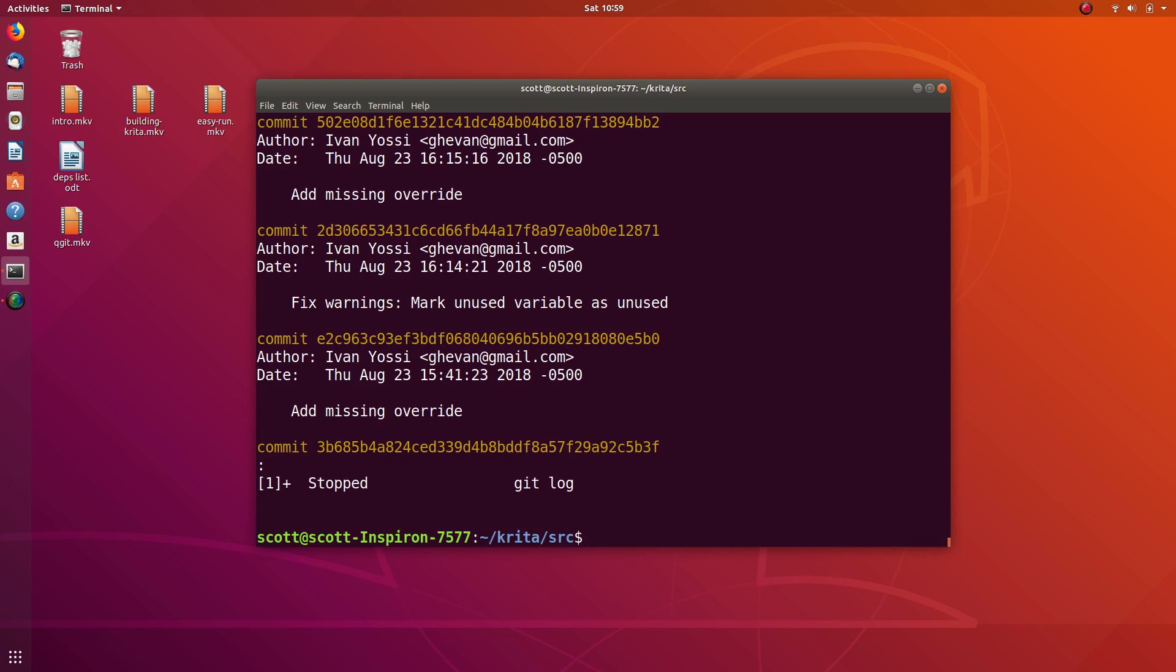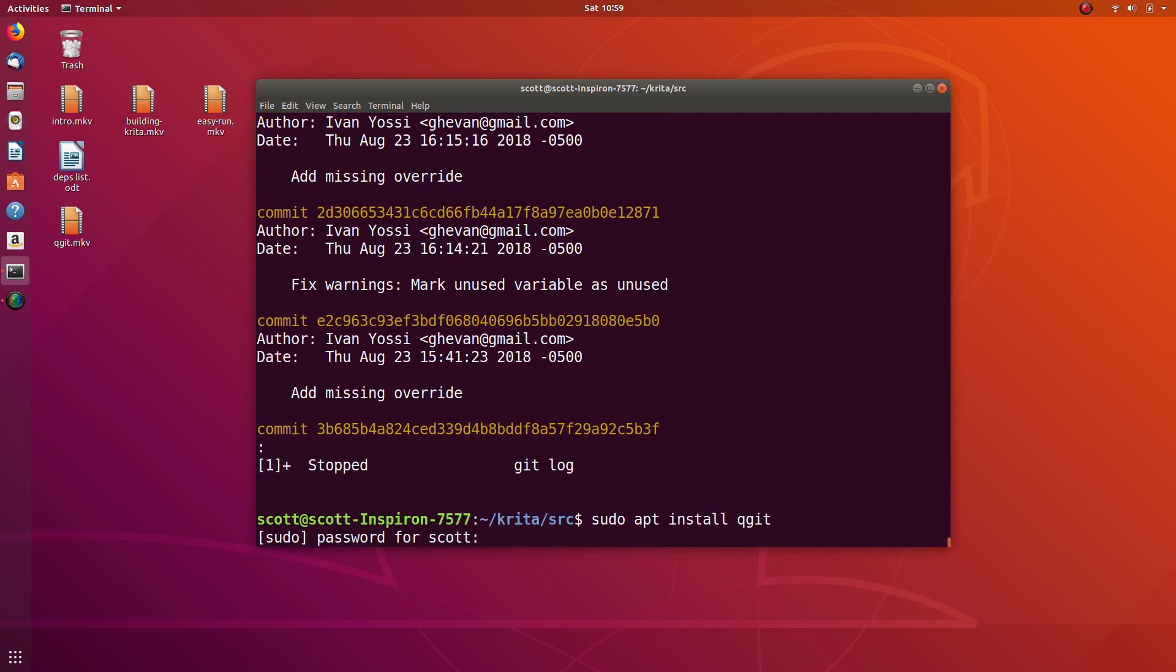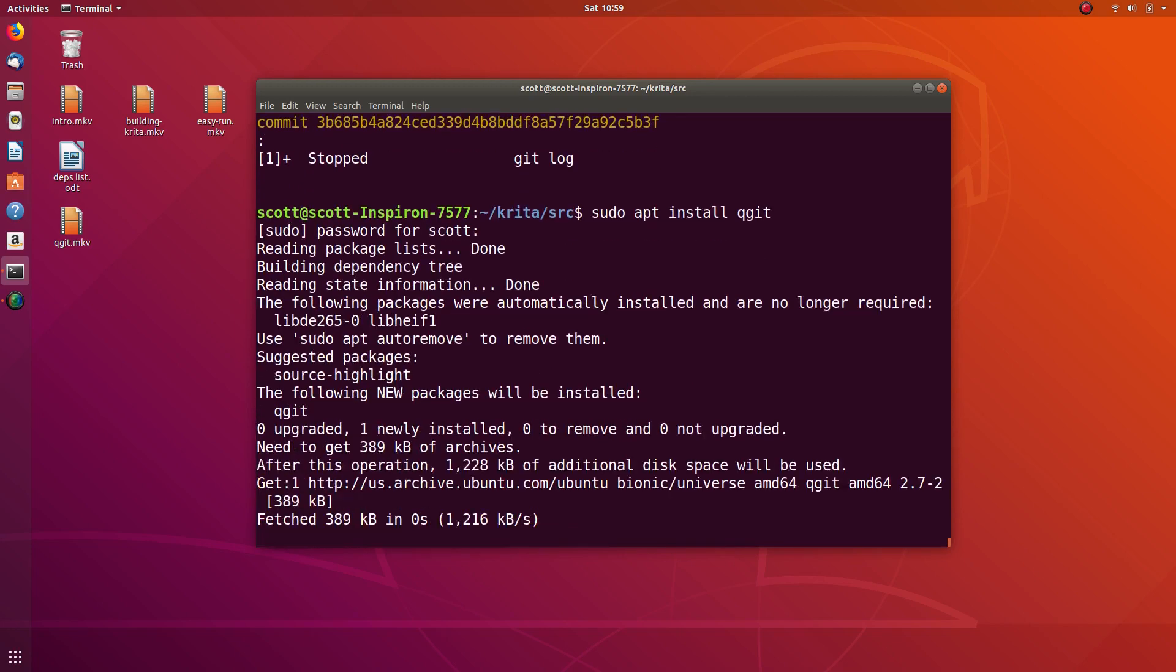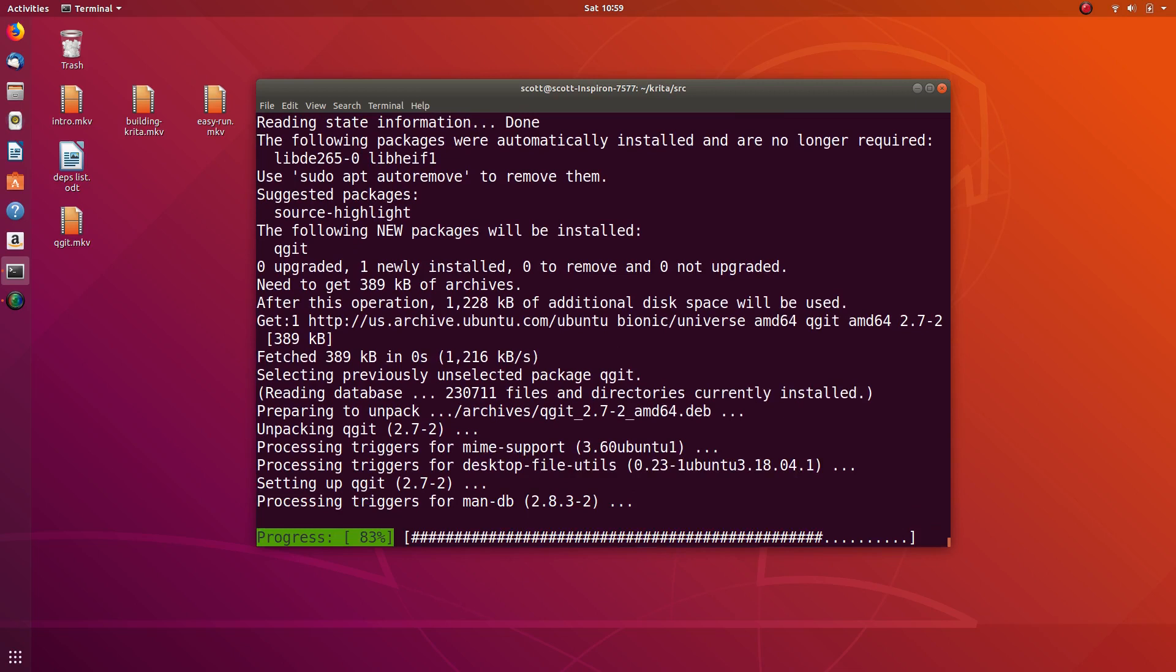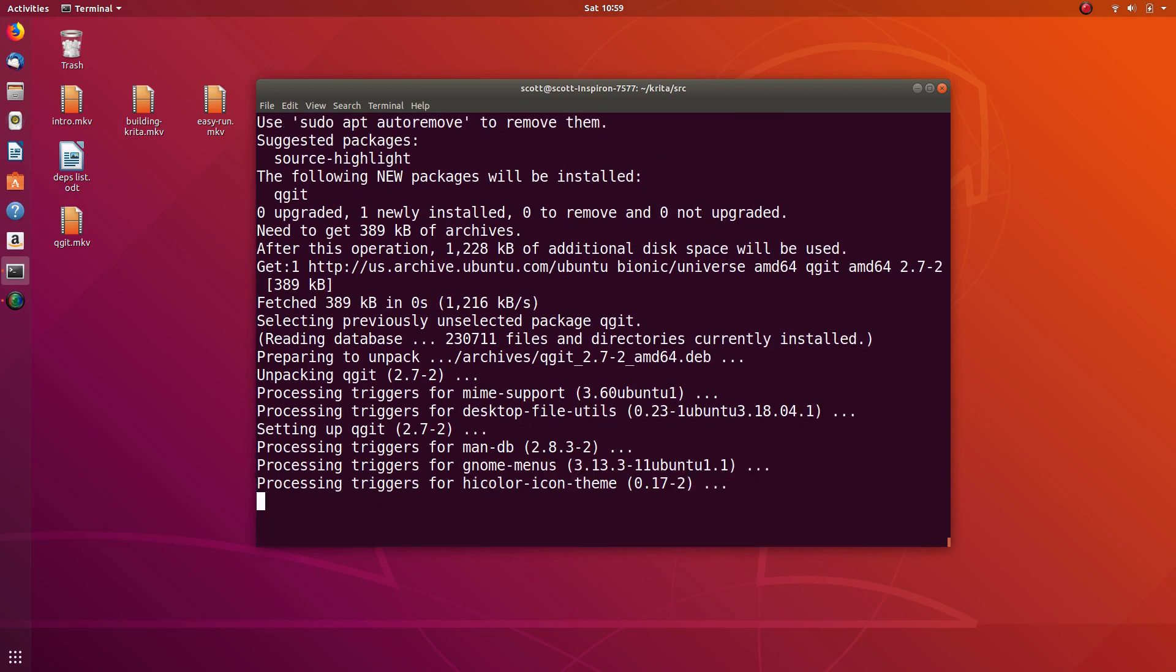So what we can do to make it easier to see is we can get this new application called sudo apt install qgit. What this is is a GUI application that will show us all of the changes and code and make it easier to see what's going on.